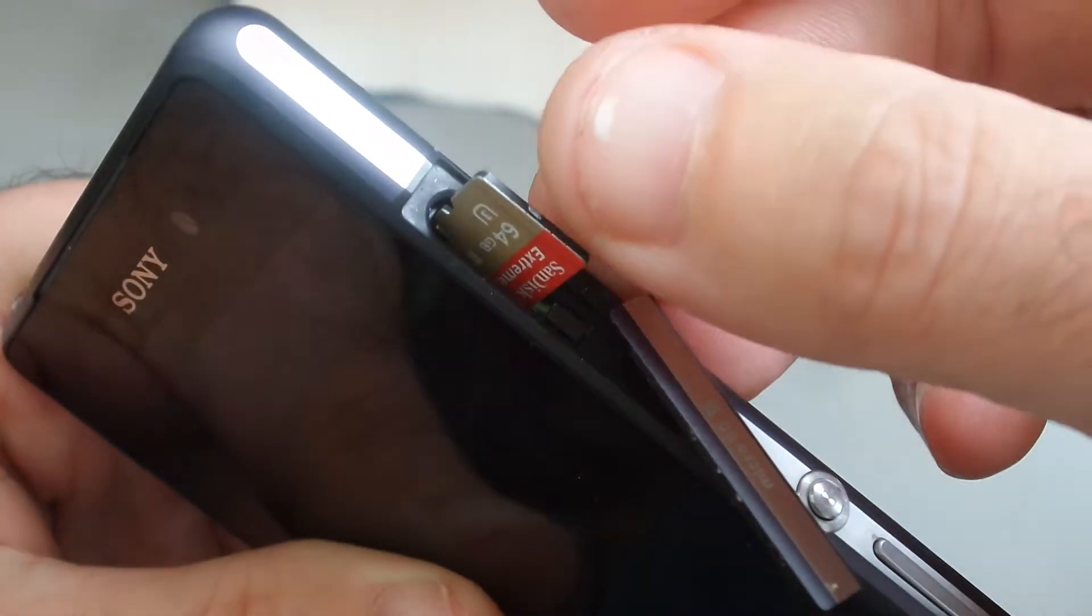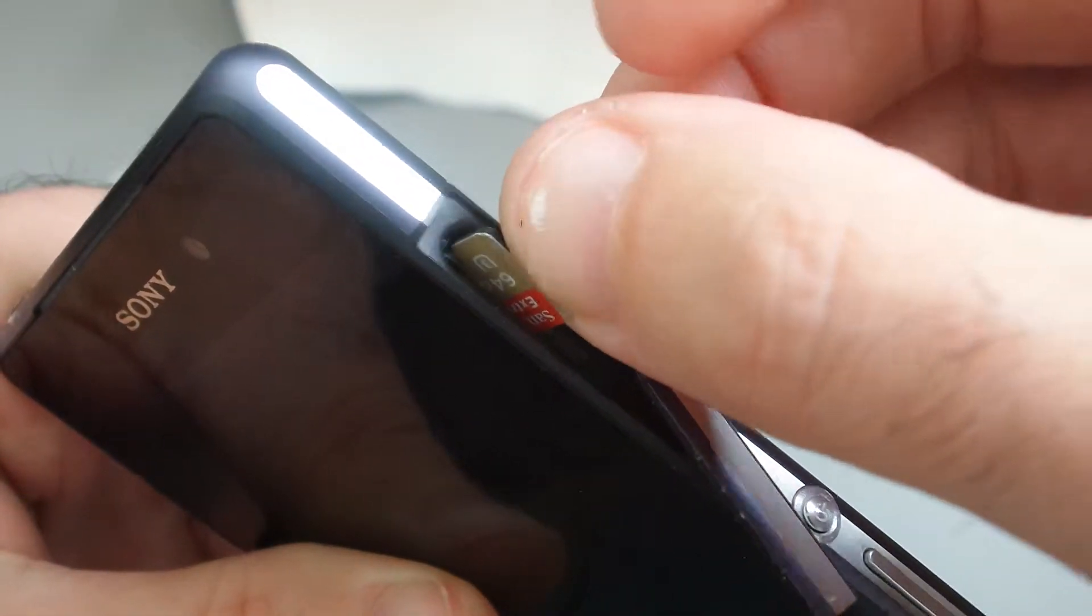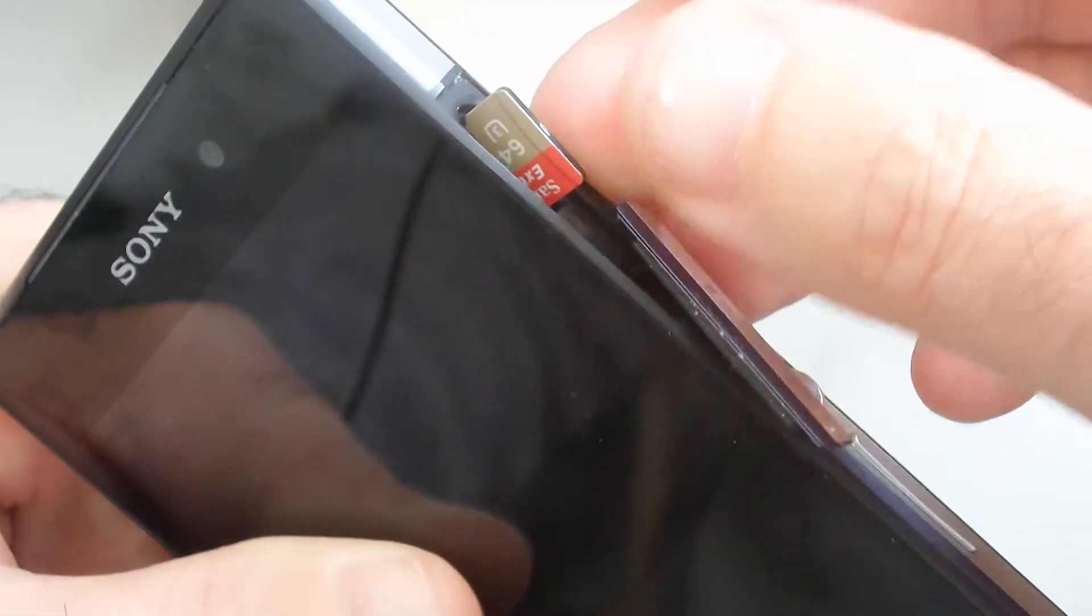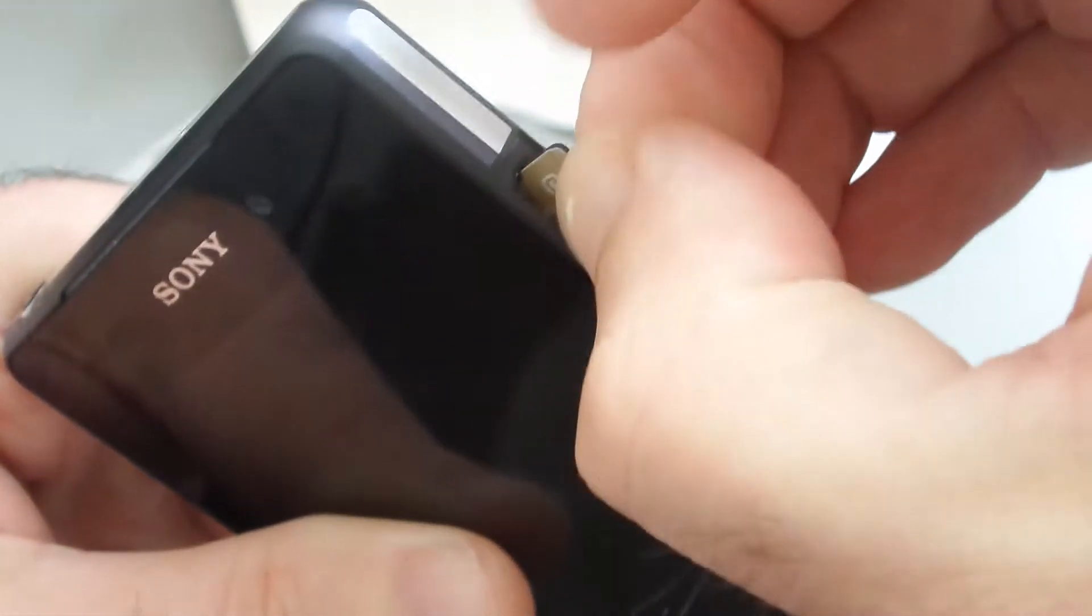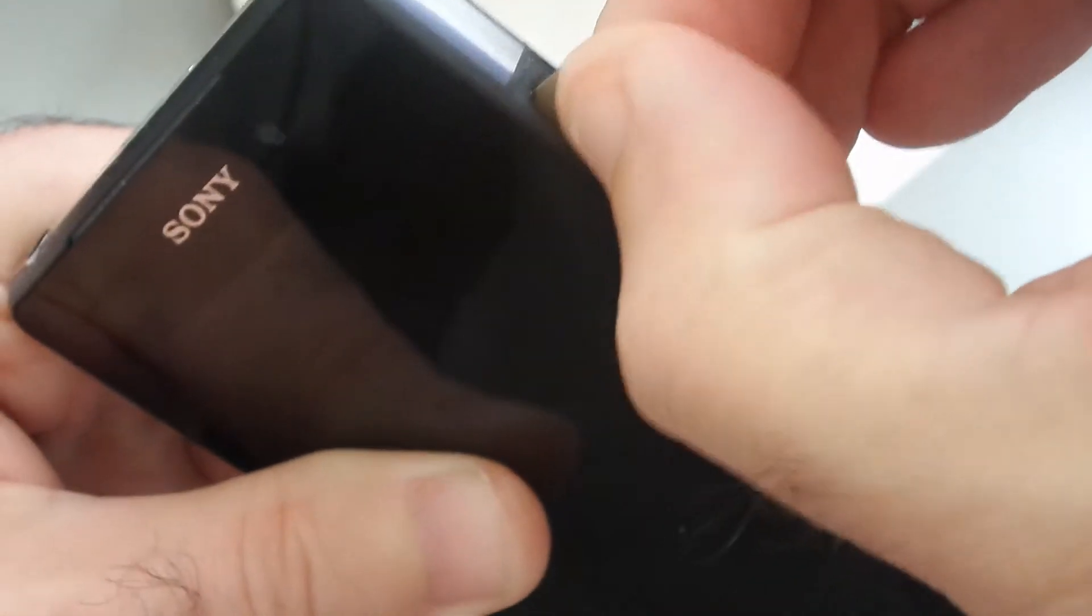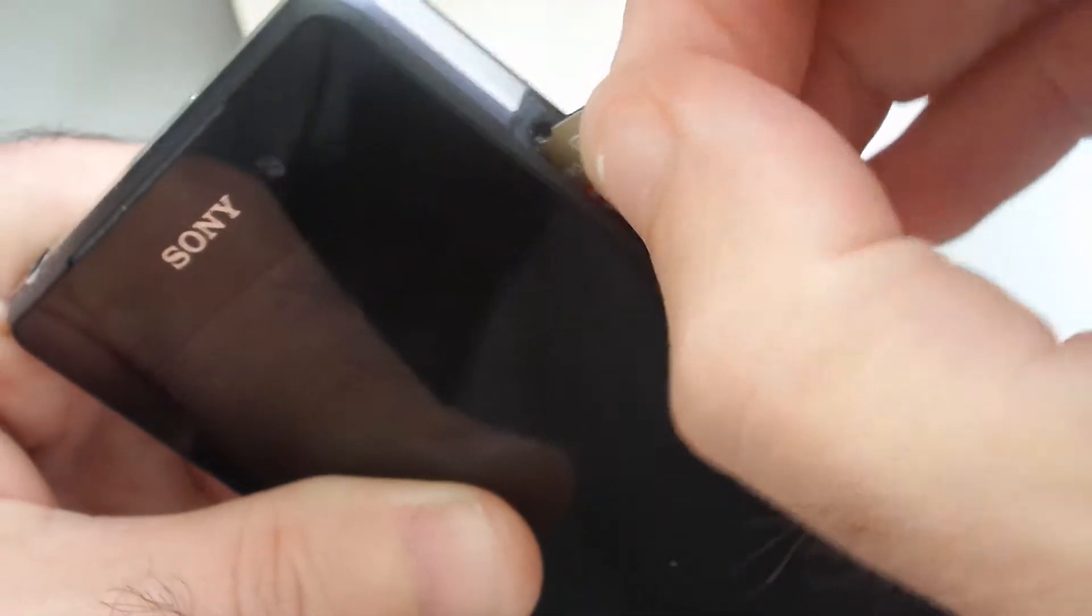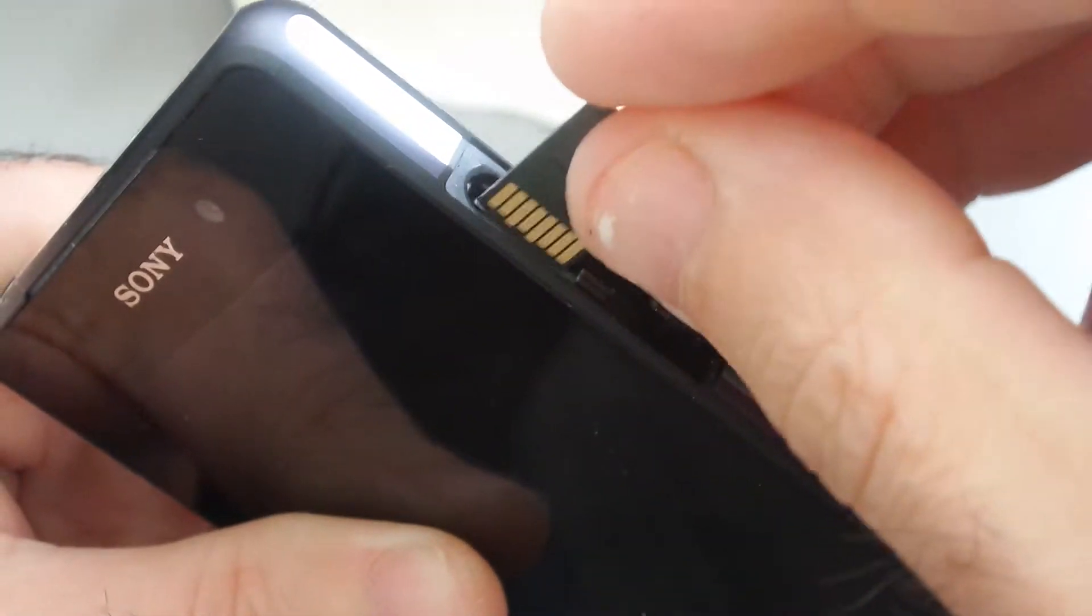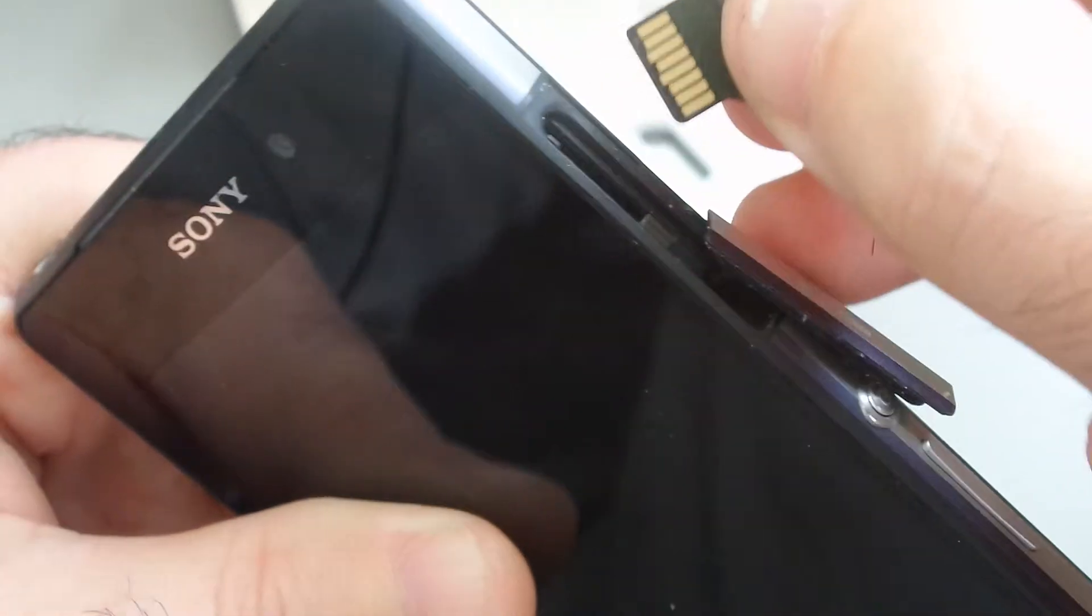Let's see if I get it right first time. No. It goes in the other way. Bugger. So, it goes in that way.